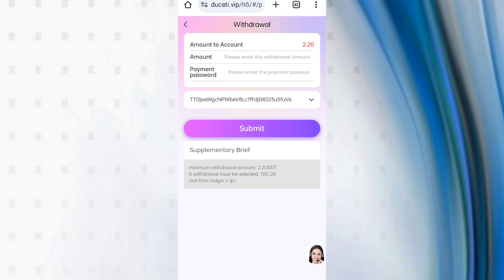You can see at this time 2.2 USDT is available for withdrawal. Now enter amount, enter withdrawal password, then choose a withdrawal account. You can see on the screen I have filled all details.